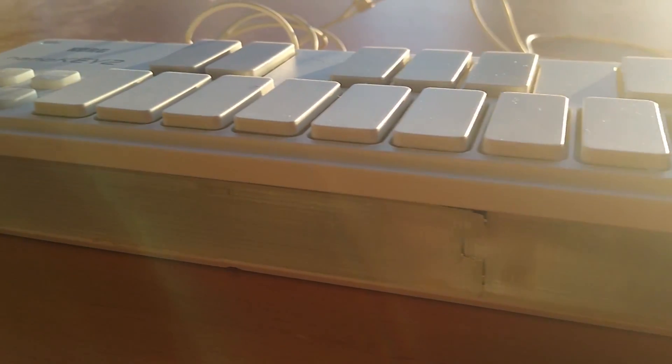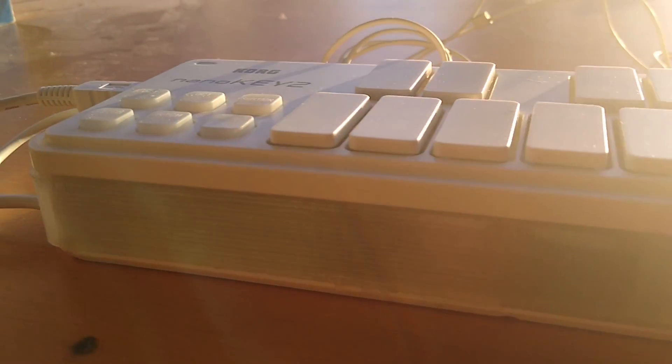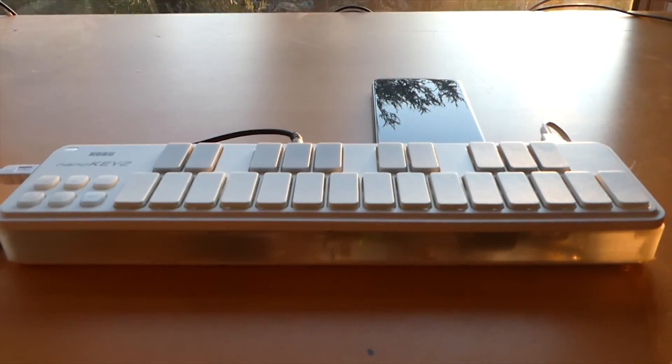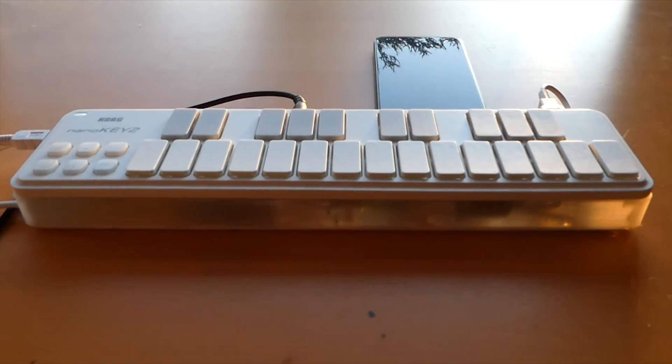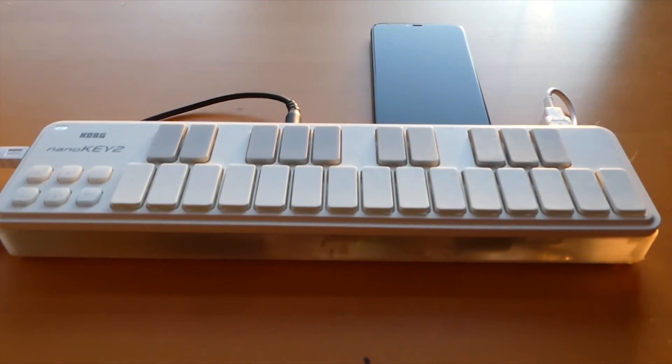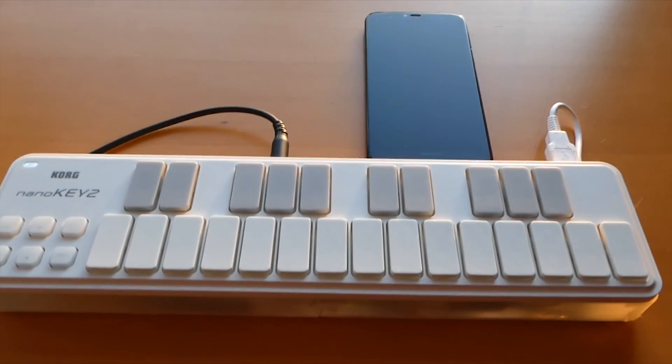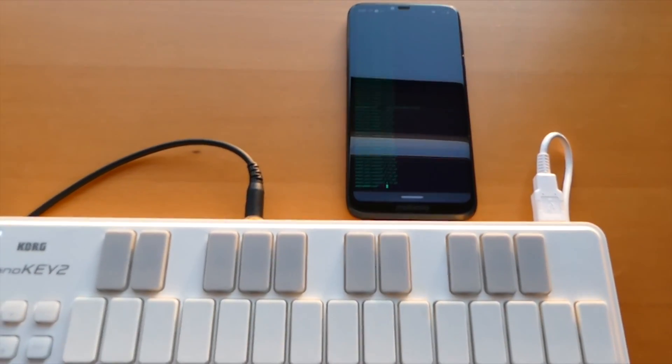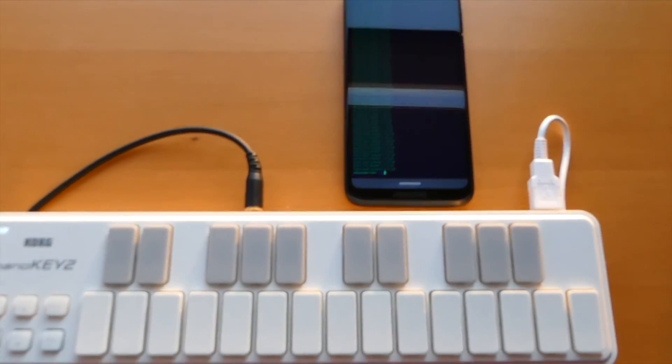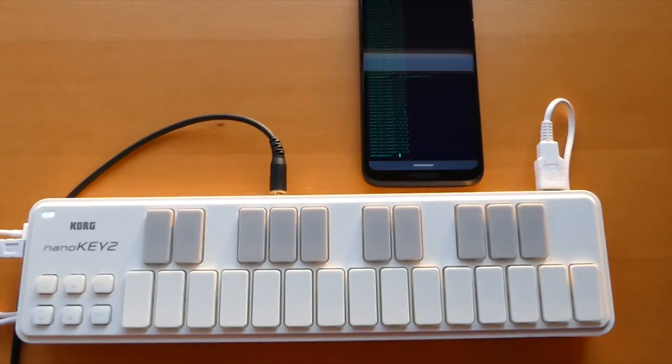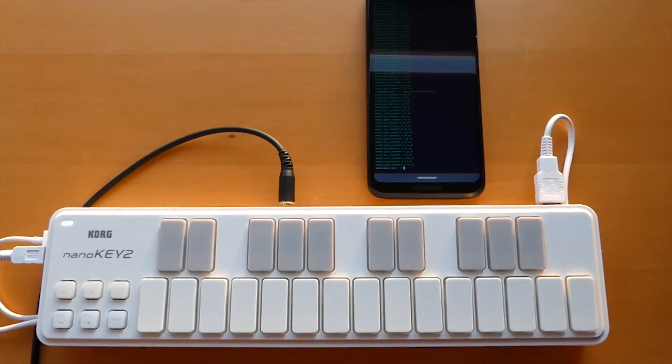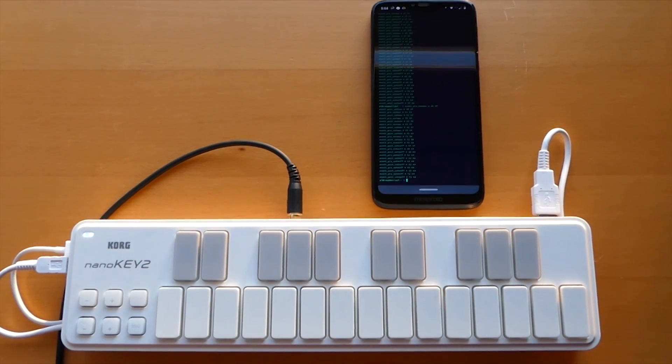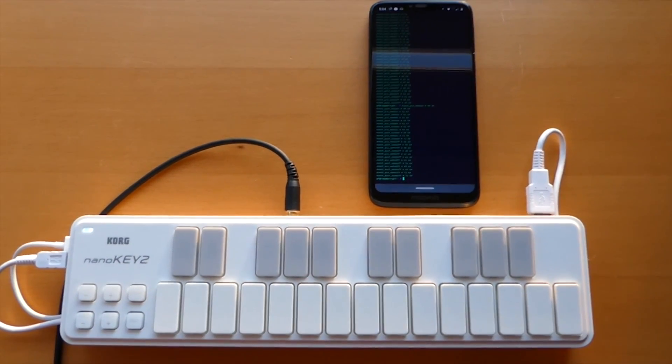I haven't gone over the software setup in this video, partly that's because with this build you could now go and choose any of your own software that you want to use with it. But if you do want a setup that is exactly the same, I will be releasing a video on the software setup for headless FluidSynth controlled by my phone soon.